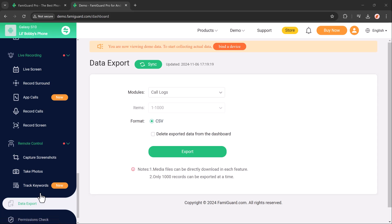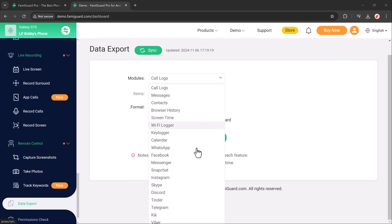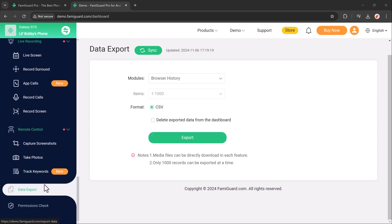The Data Export feature provides parents with the option to download and save detailed reports on their child's activities, including app usage, browsing history, and location tracking. This data can be reviewed later for a comprehensive understanding of their digital habits.